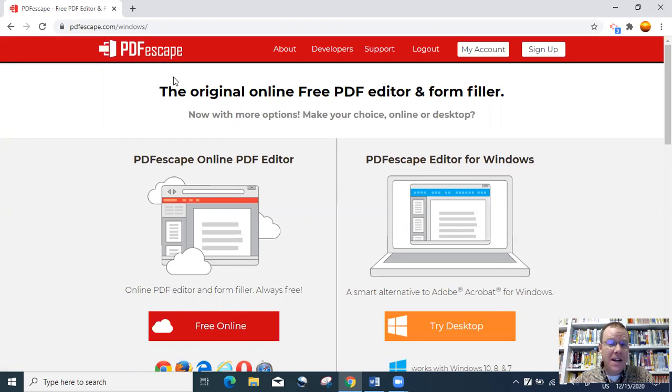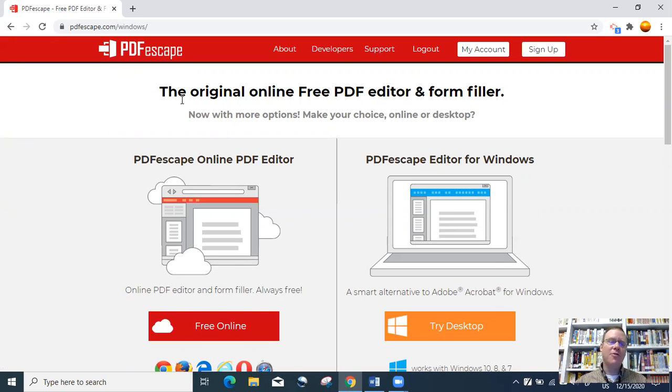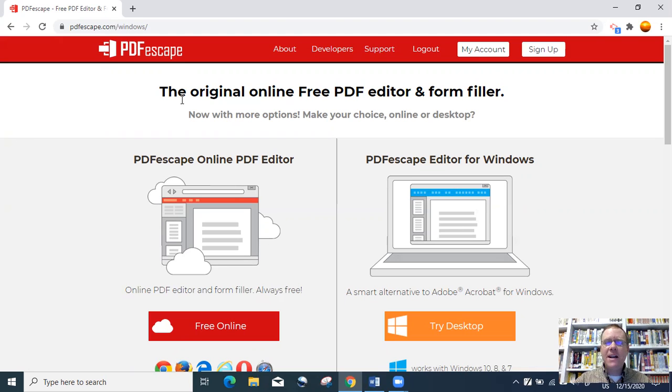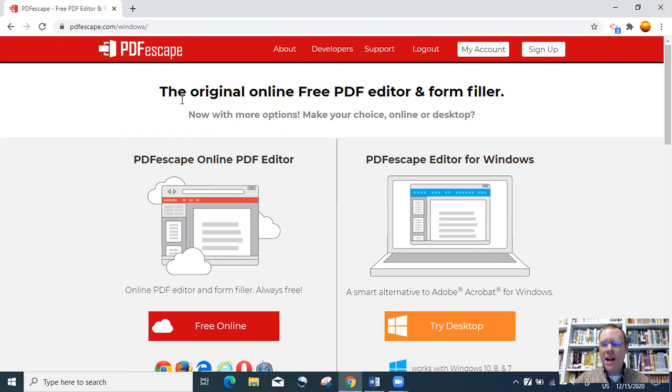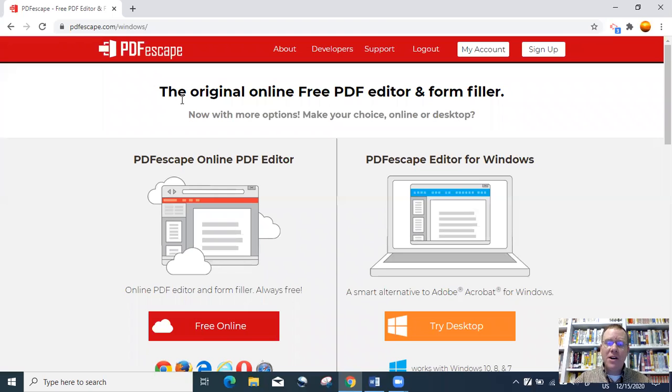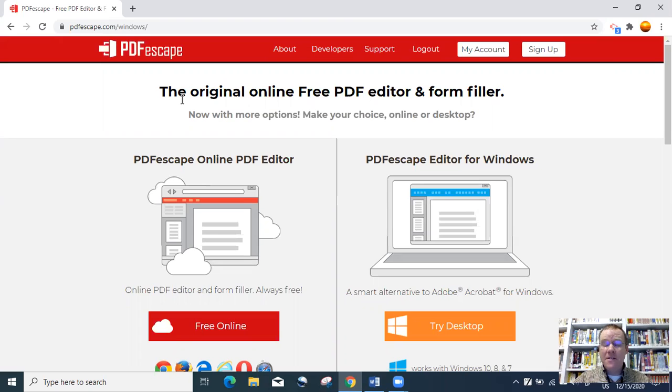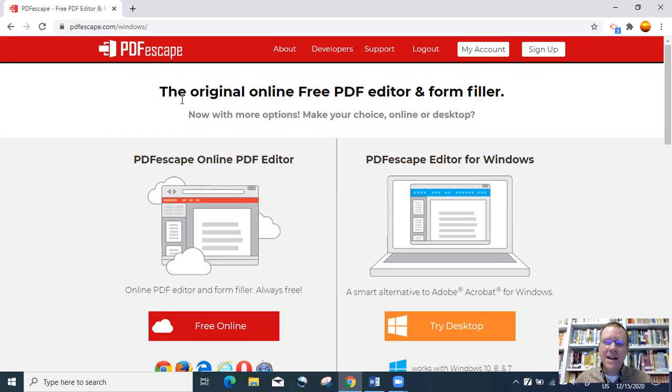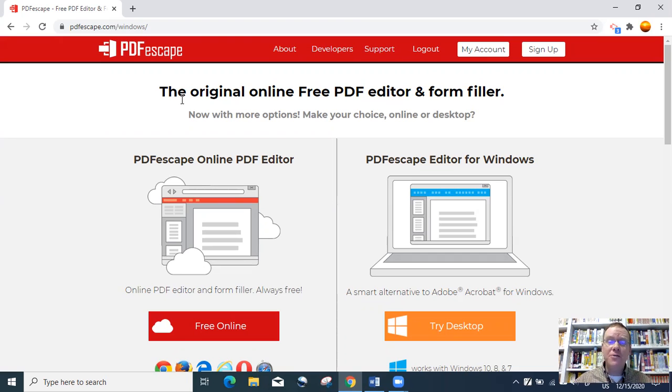The program is called PDFescape. PDFescape is a free open source program, so it's completely web based. You do not have to log in and create an account, but there are paid versions of the program that feature additional options.